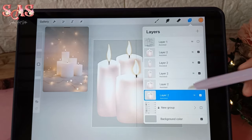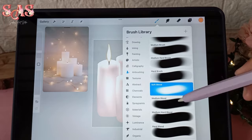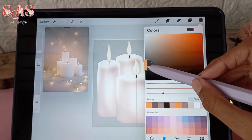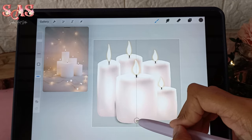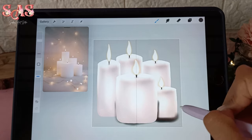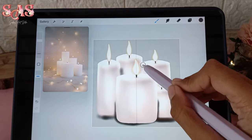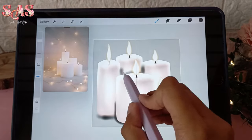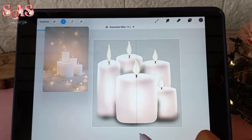To give your candle arrangement depth and realism, let's add shadows between the candles. Create a new layer beneath the candle layers, select a dark shade, and with a soft brush carefully add shadows in the spaces between the candles. This shadow creates the illusion of depth and makes your candle cluster pop — it's the final touch that brings your composition to life.